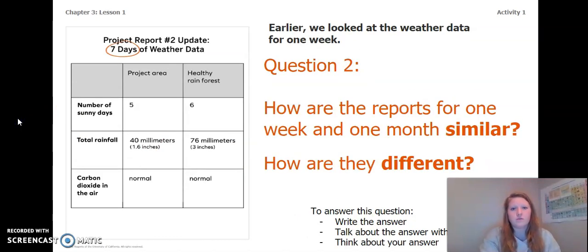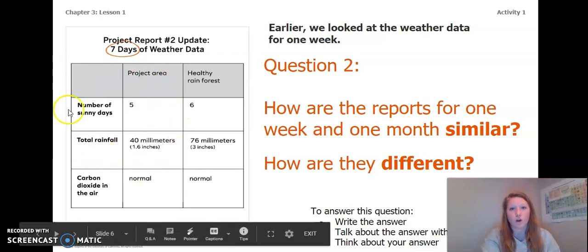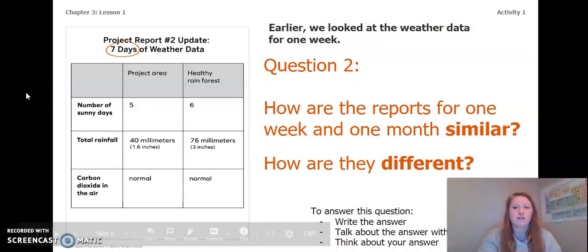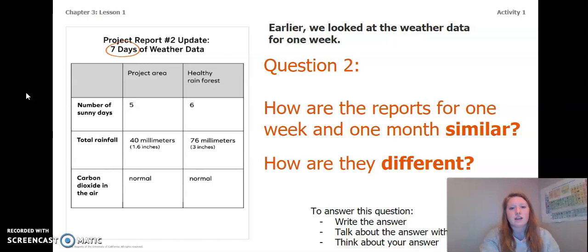Earlier in chapter two we looked at the weather data for one week. Remember, the table we just looked at was for one month — this table is for one week. How are the reports for one week and one month similar and how are they different? You can write, talk, or think about your answer. Pause the video and answer this question now.